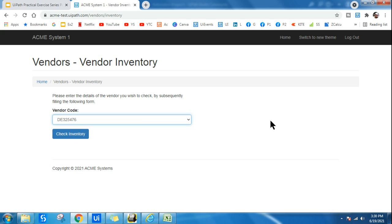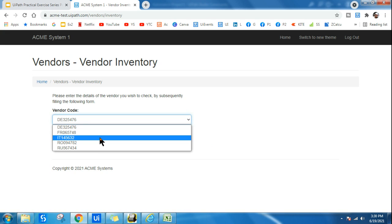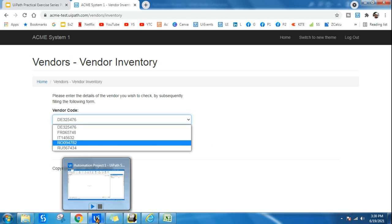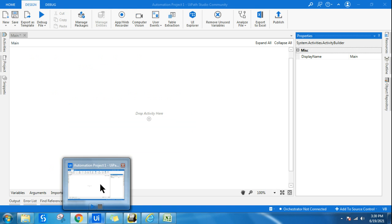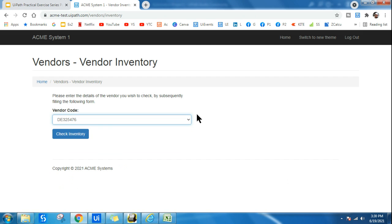How will you select each and every item from the dropdown? The answer is quite simple. All you have to do is we can use a Find Children activity.